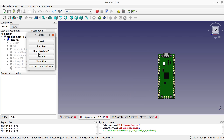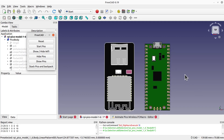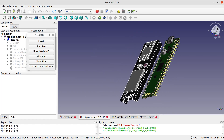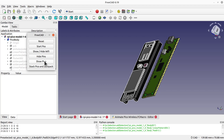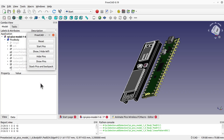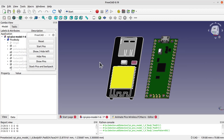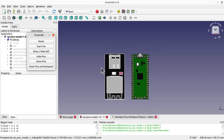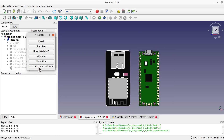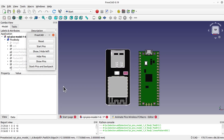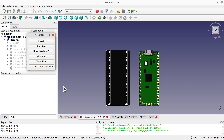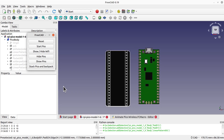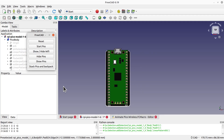I can show and hide the Wi-Fi module. I've also set it — though I didn't use this in the video in the end — so you can hide all the pins and then show the pins again. The main part is the stacking function, which stacks the Pico and the backpack together by animating the backpack moving it up, turning it round, and then moving the Pico on top as well. This is all done using FreeCAD and code.